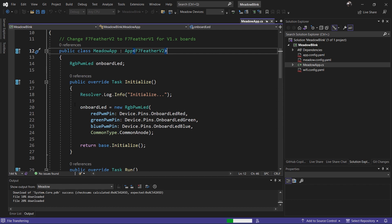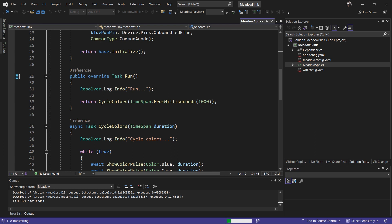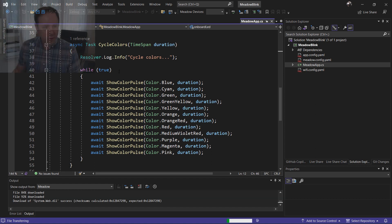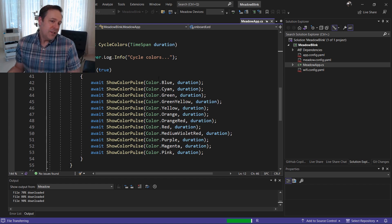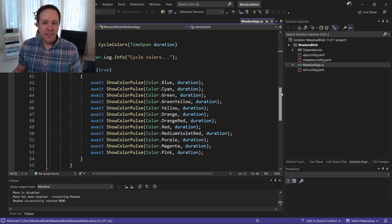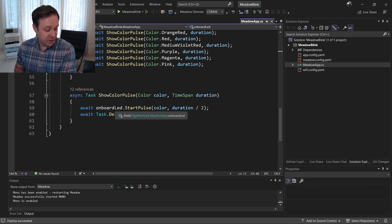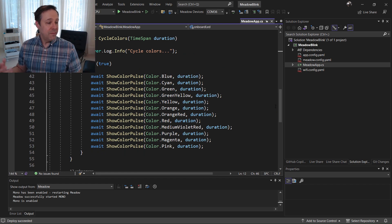Back to the C#: in the Initialize lifecycle method, we instantiate our RGB PWM LED object representing the onboard color LED, specifying the board pins for red, green, and blue. Then we override the Run lifecycle method, where our application does its work. Here, we call a helper method called CycleColors, which loops indefinitely through a while loop using modern C# — async task-returning methods with await calls. A ShowColorPulse helper takes a color and duration, then calls StartPulse on the LED object and awaits the specified duration before moving to the next color.